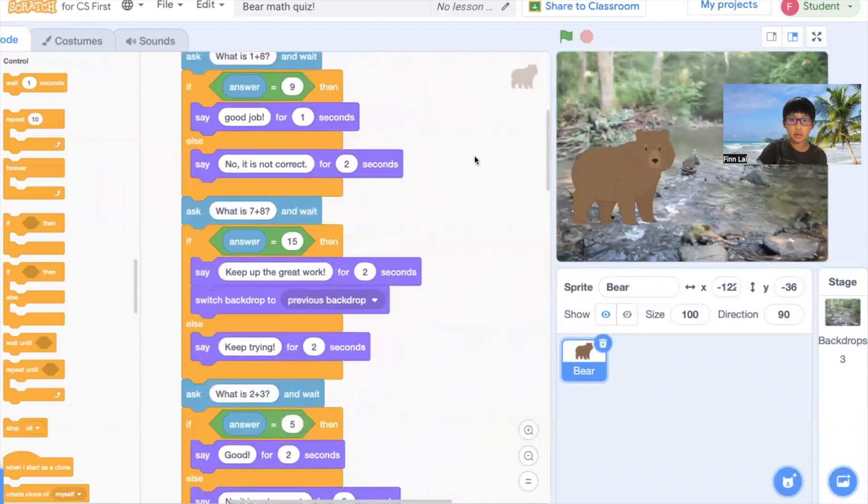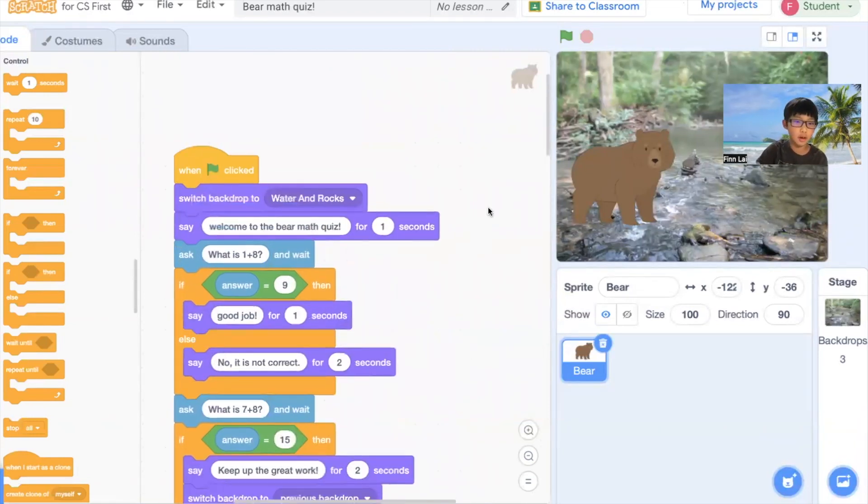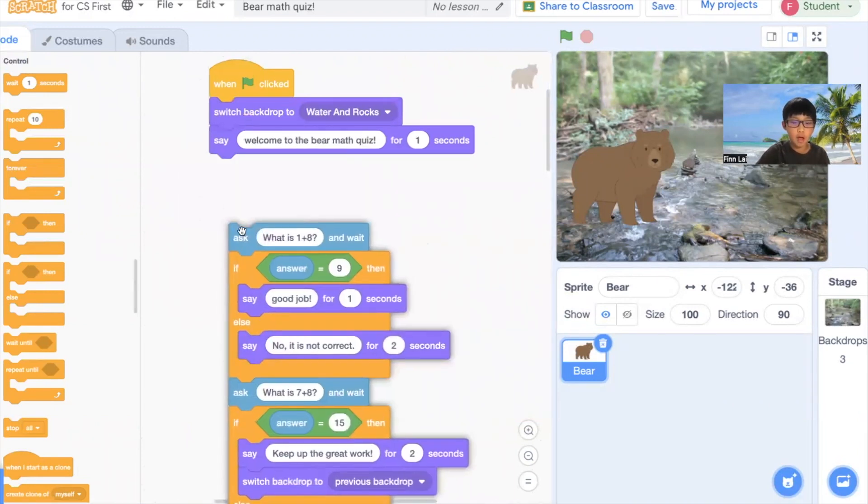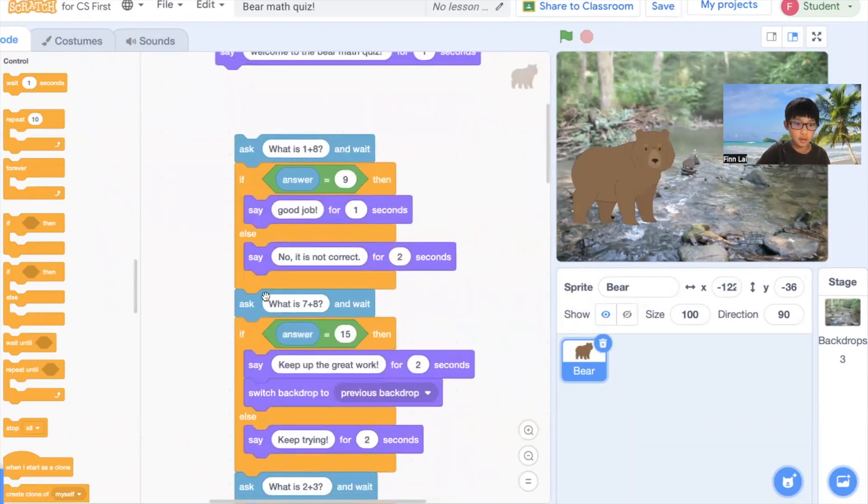So you're probably thinking this is really long, but it's actually really short. Just a bunch of stuff. Just the same thing.